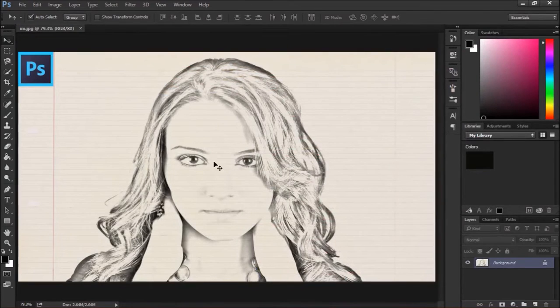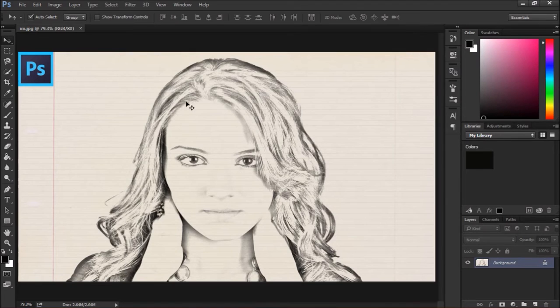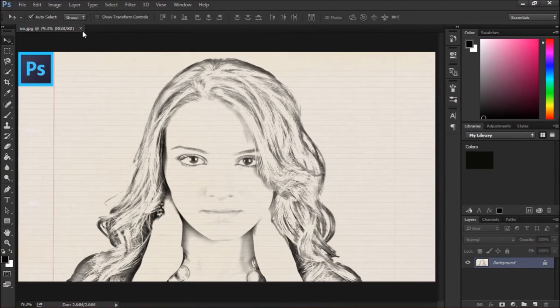Welcome to this Photoshop tutorial. Today we will see how to convert a digital photo into a pencil drawing. See, this is the example. So let's start.